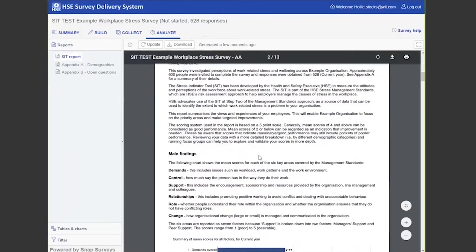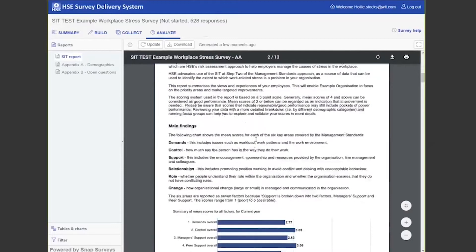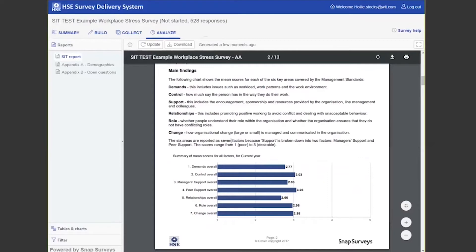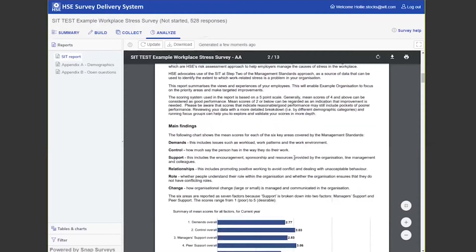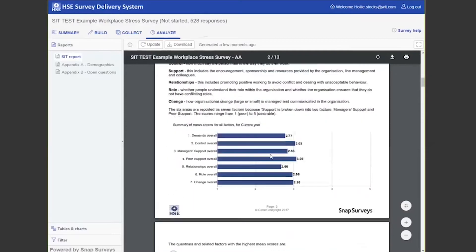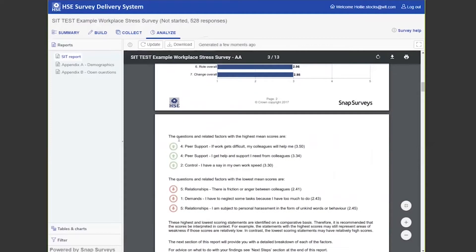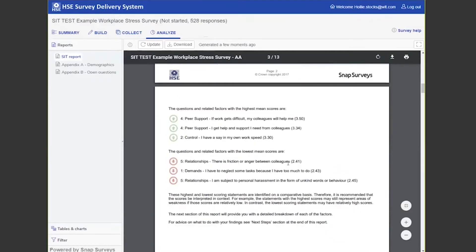What we've done here in terms of support is broken it out into two factors: one for manager support and one for peer support, as there is a difference between those. The scores range from one being poor to five being desirable. It gives you the factors with the highest mean scores. Within peer support, 'if work gets difficult my colleagues will help me' had a score of 3.5. The lowest mean scored question in relationships was 'there is sometimes friction or anger between colleagues.'